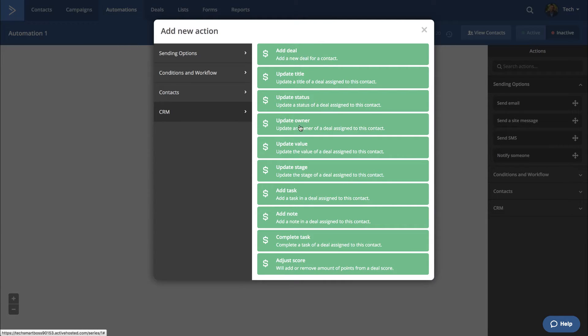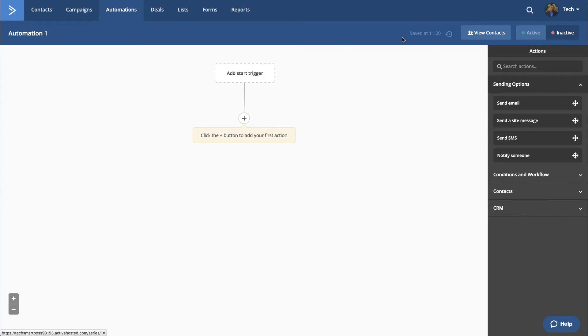And then even CRM actions. Oh, look at this. Add deals. So this is really powerful. I mean, this is what attracted me to looking at ActiveCampaign is their workflow. And it does seem to have everything you need to do some really powerful automations. I love that.